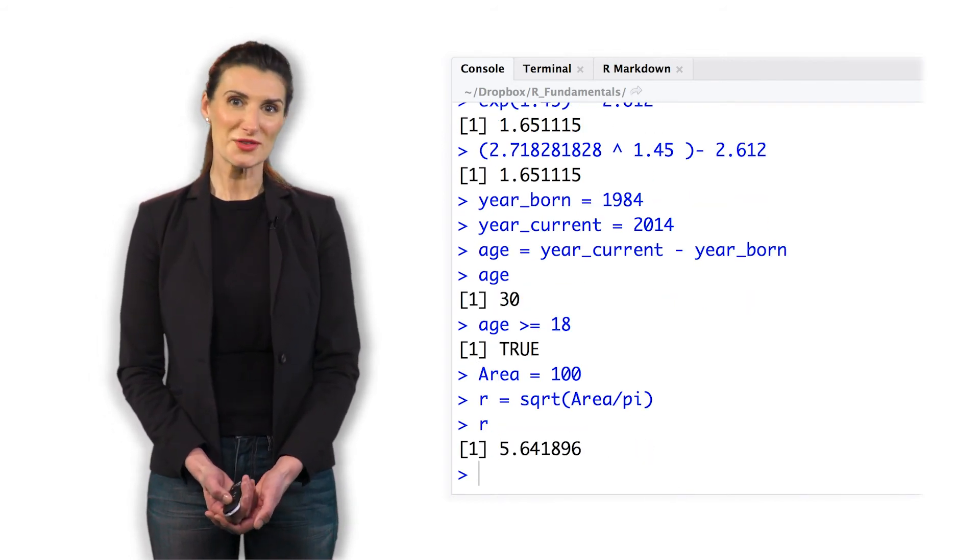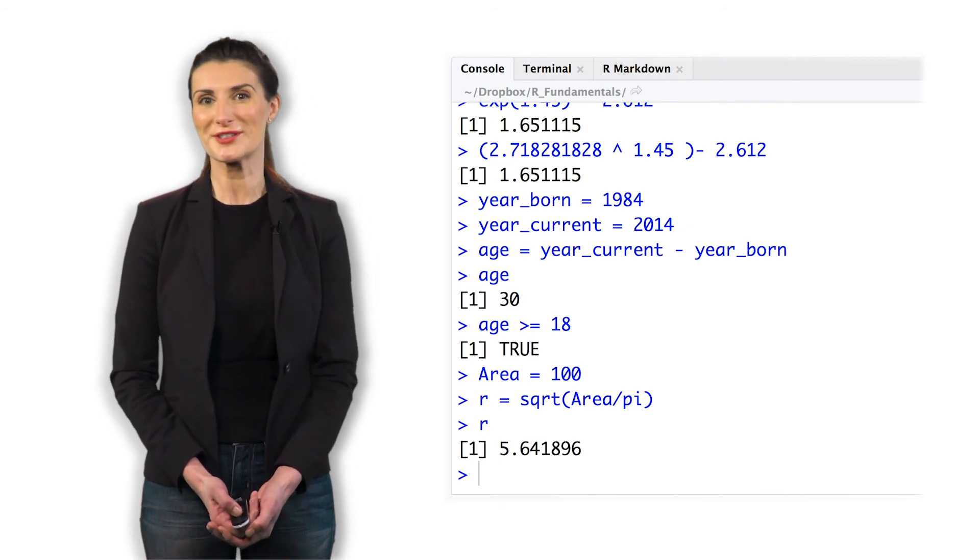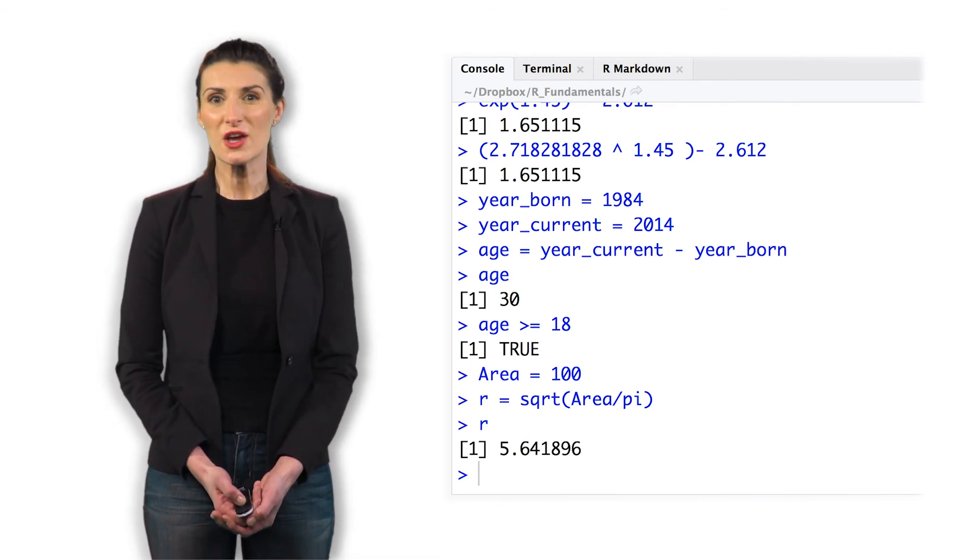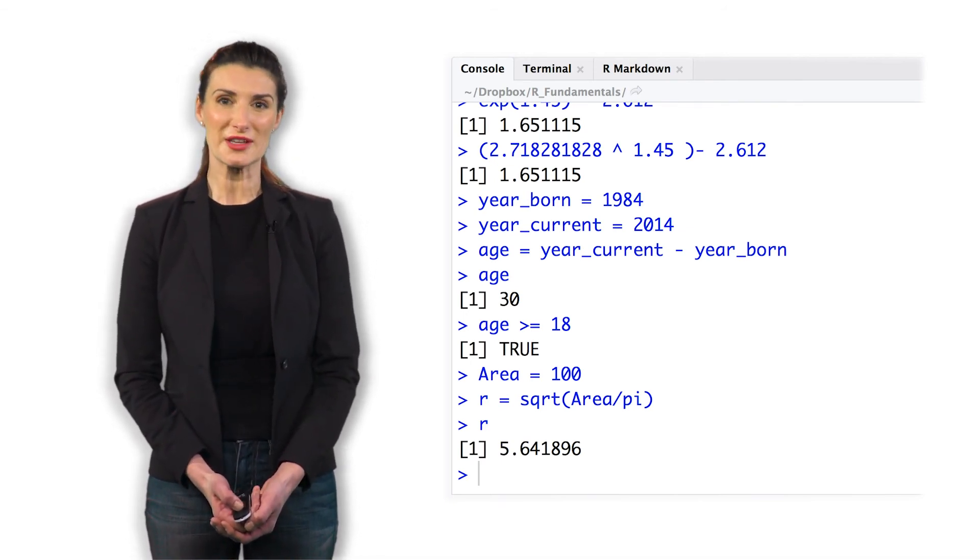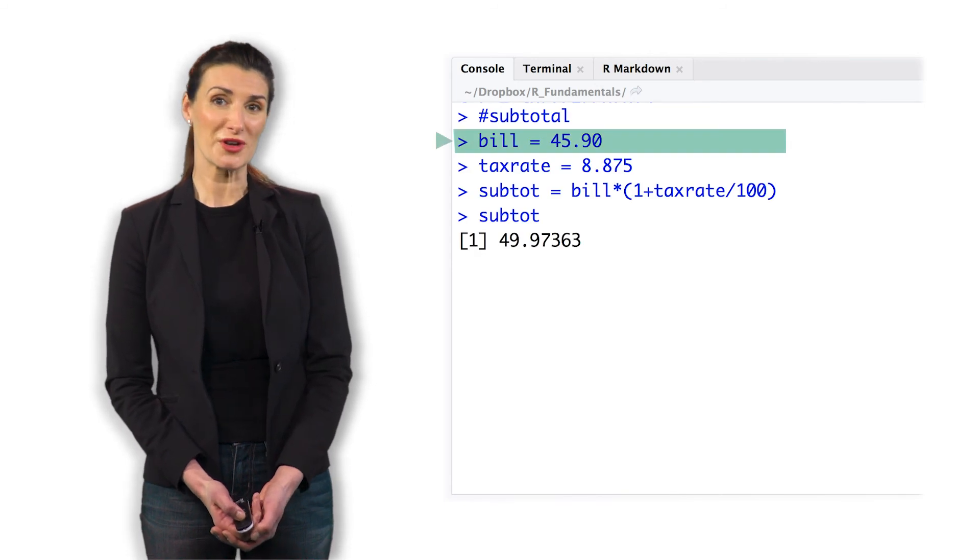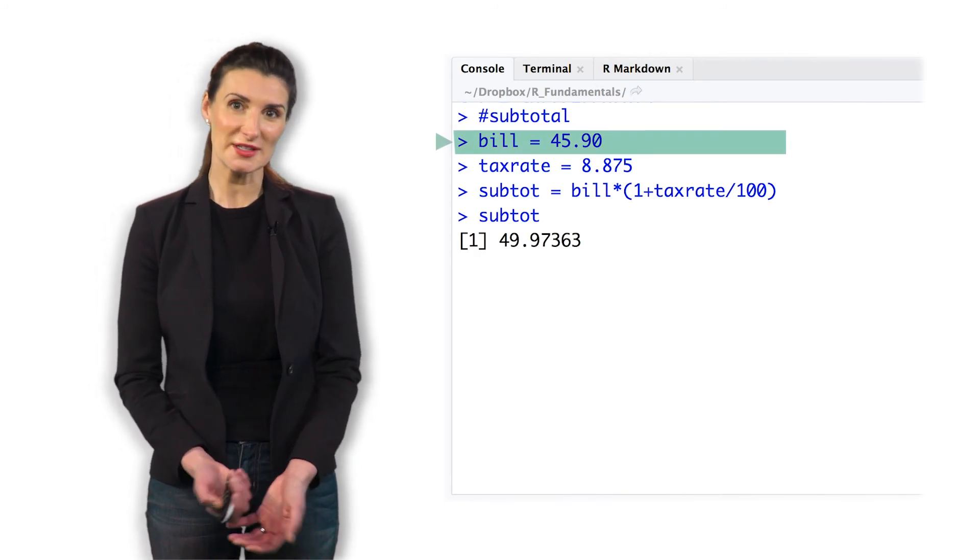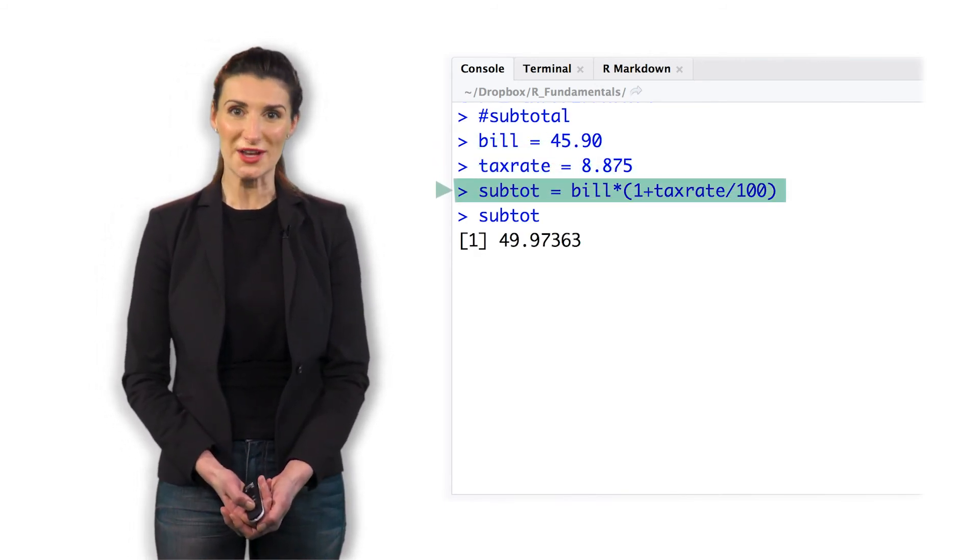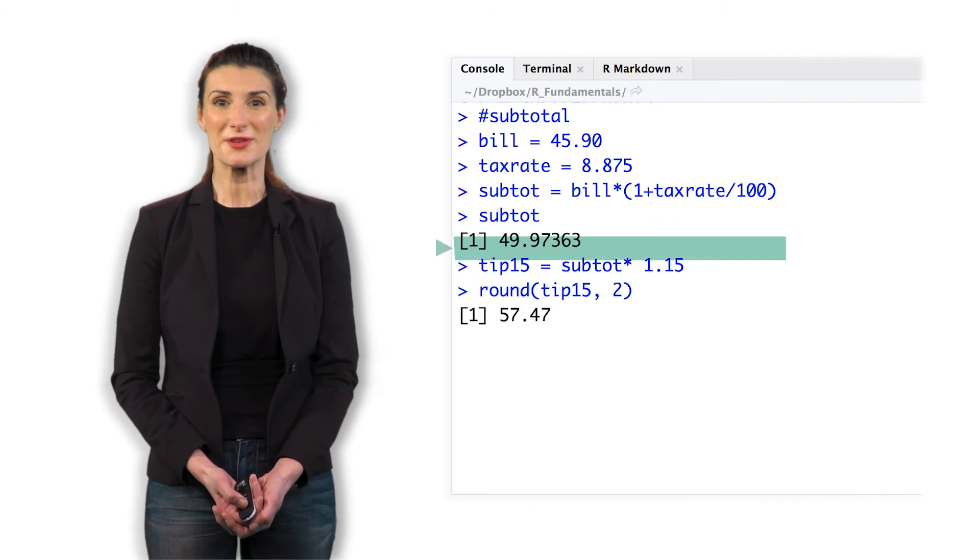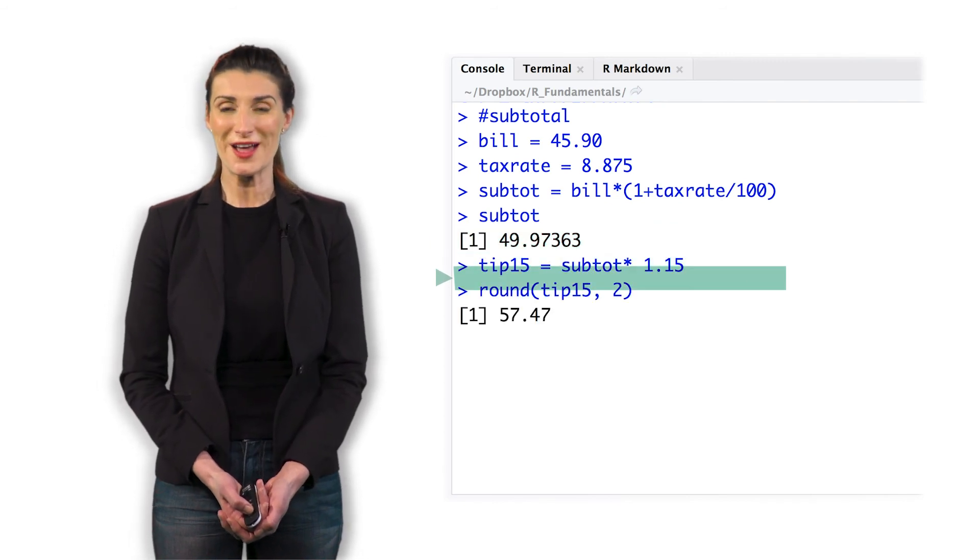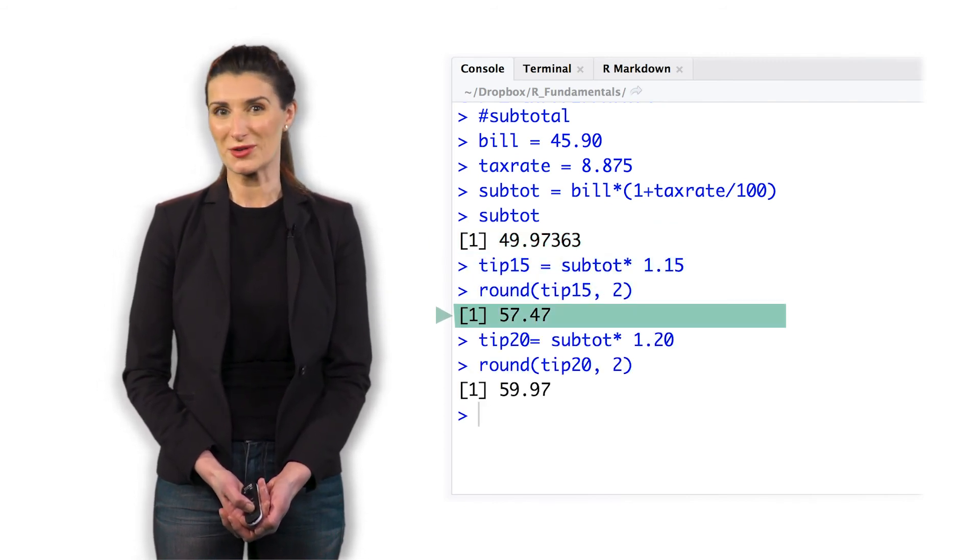So you went out to lunch with your friend and the bill was $45.90. We want to compute the following to two decimal places. First, the subtotal and add New York City tax of 8.875%. Compute a 15% tip on the subtotal, then compute a 20% tip on the subtotal.